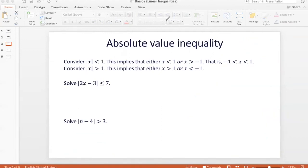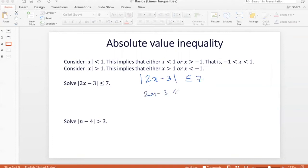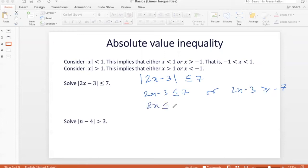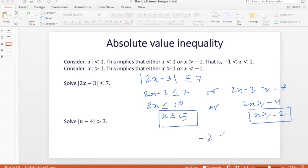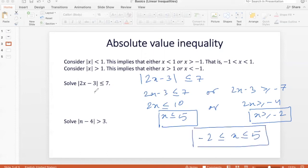Let's apply this to a question: modulus of 2x minus 3 is less than or equal to 7. This gives 2x minus 3 ≤ 7 or 2x minus 3 ≥ negative 7. From the first: 2x ≤ 10, so x ≤ 5. From the second: 2x ≥ minus 4, so x ≥ minus 2. Therefore the solution set is minus 2 ≤ x ≤ 5.